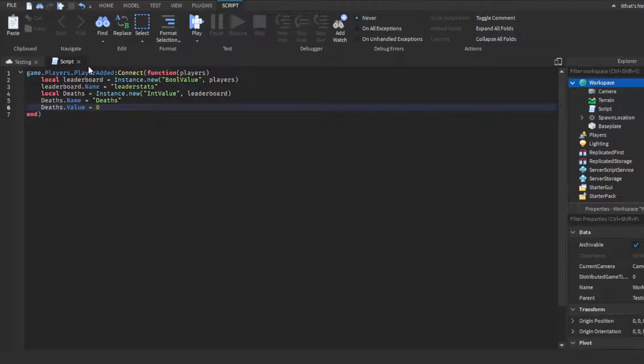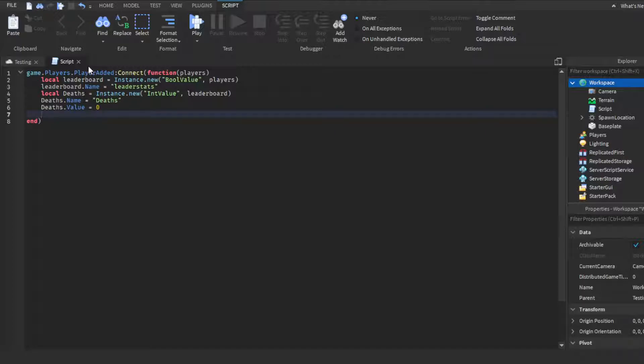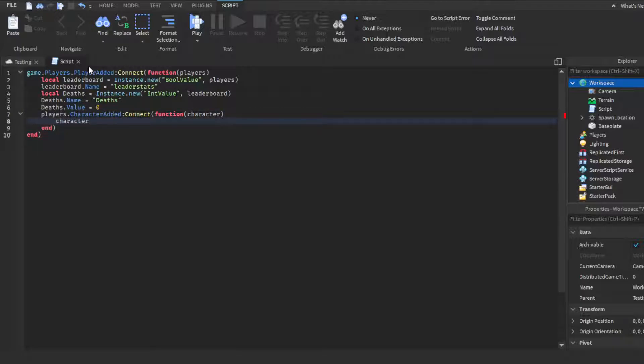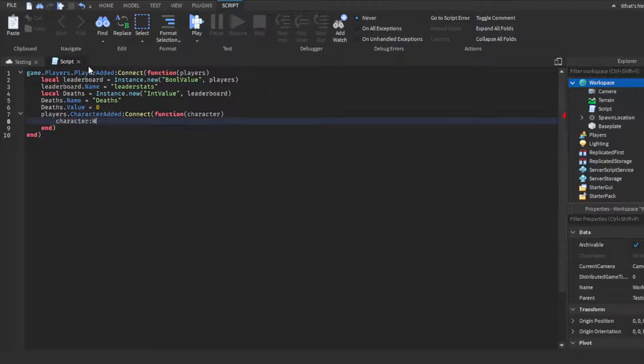And then we're going to make another function. We're going to do players.CharacterAdded:Connect(function, and then in parentheses we're going to put character. Then we're going to do character:WaitForChild.